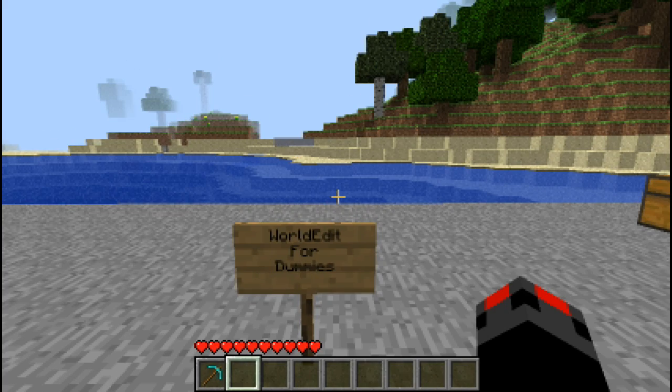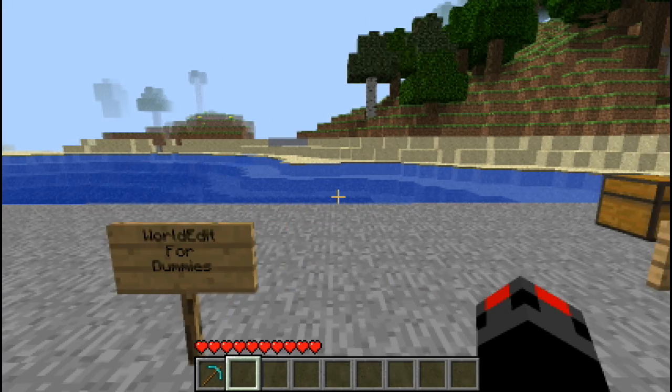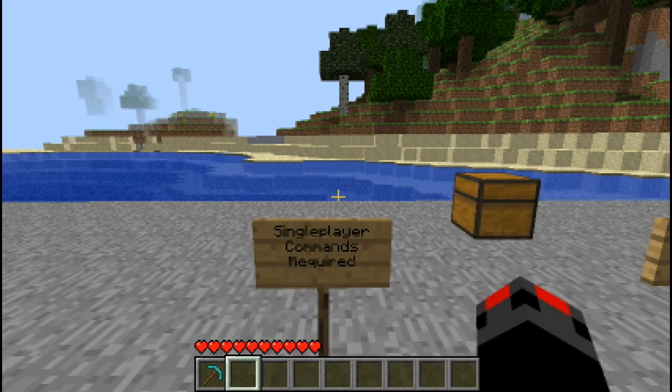Hey Buds, it's Witcher7211 with WorldEdit for Dummies in Minecraft. It is a mod so it does require Single Player Commands too, so you will have to install that.